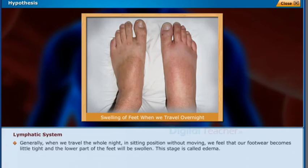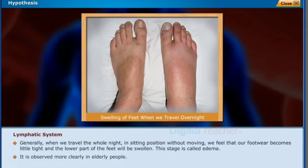Generally, when we travel the whole night in a sitting position without moving, we feel that our footwear becomes a little tight and the lower part of the feet will be swollen. This stage is called edema. It is observed more clearly in elderly people.